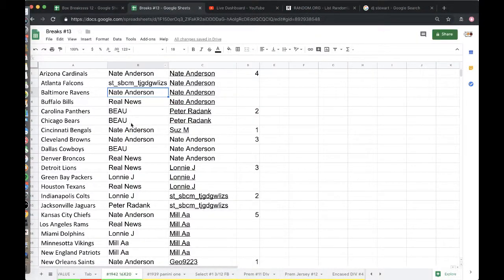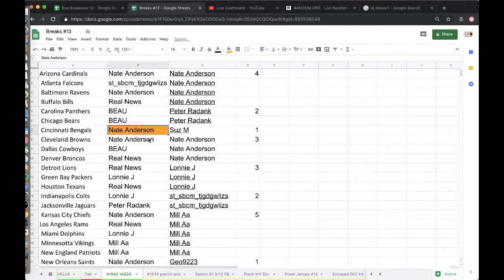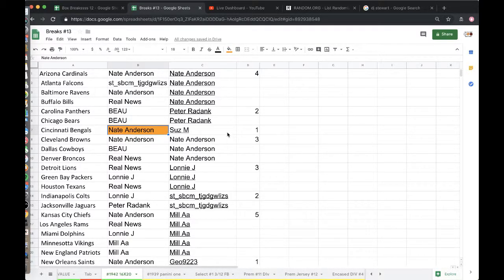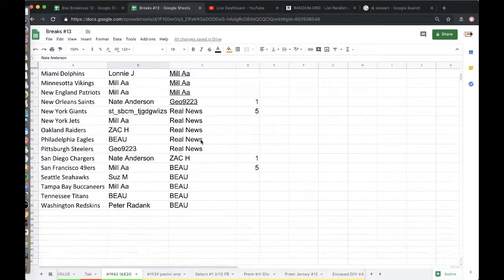Cincinnati Bengals, it's going to go to Nate Anderson. Alright Nate, there you go. Got your orange. Nice A.J. Green. Beckett, sir. C26671. C26671.